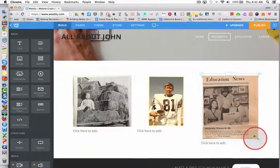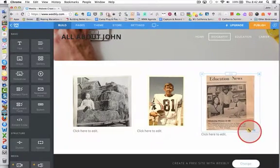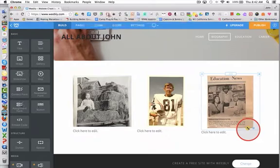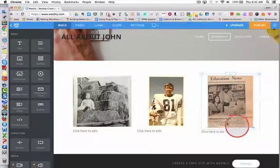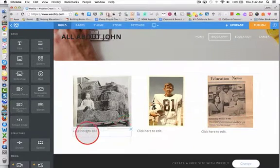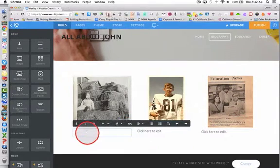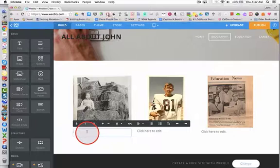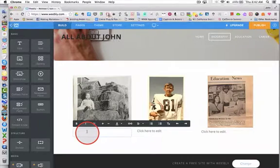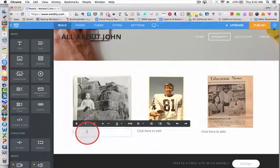I'll shrink that one a little bit too. Now I can click in the text elements and type the text that I want to go along with these images.